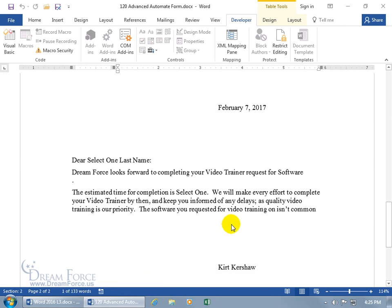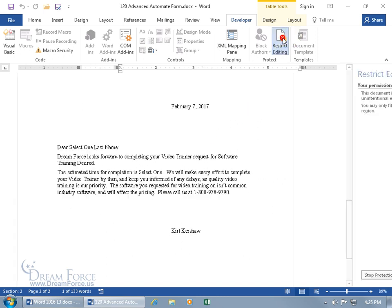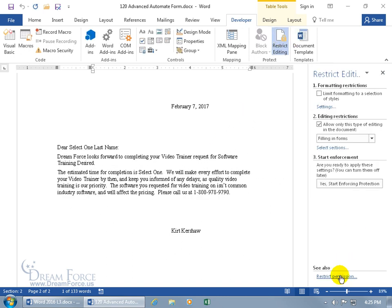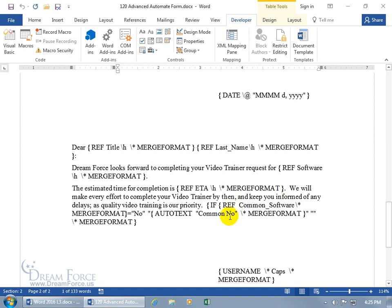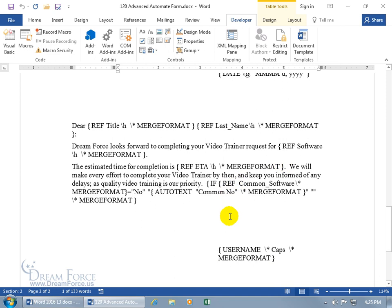Now let's go ahead and stop the protection: Restrict Editing, stop it. As you recall, I didn't type in a password so none was required. Close out, do Alt F9 so we can see our codes, and let's do a little tweakage to our coding to drive the point home about the IF function — or the IF field as a function — to help you get more comfortable with what this is about.